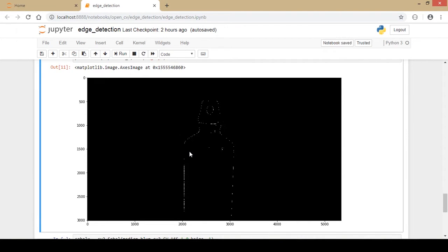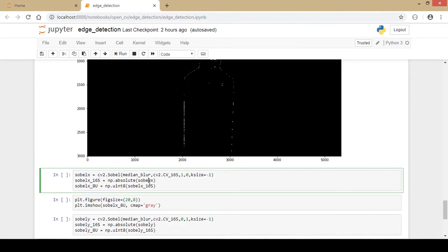Now let's look at the Sobel filter. There are two types: one detects horizontal edges (Sobel X) and one detects vertical edges (Sobel Y). For Sobel X, I use the cv2.Sobel function with the blurred image as input. The data type is 16-bit signed, the third parameter (order of derivative along X) is 1, and the fourth parameter (derivative along Y) is 0. The kernel size is set to minus 1.